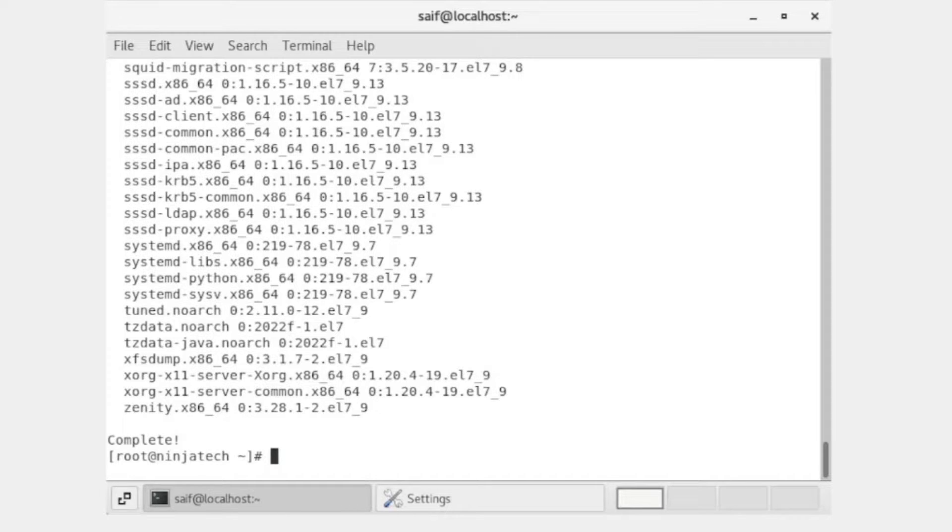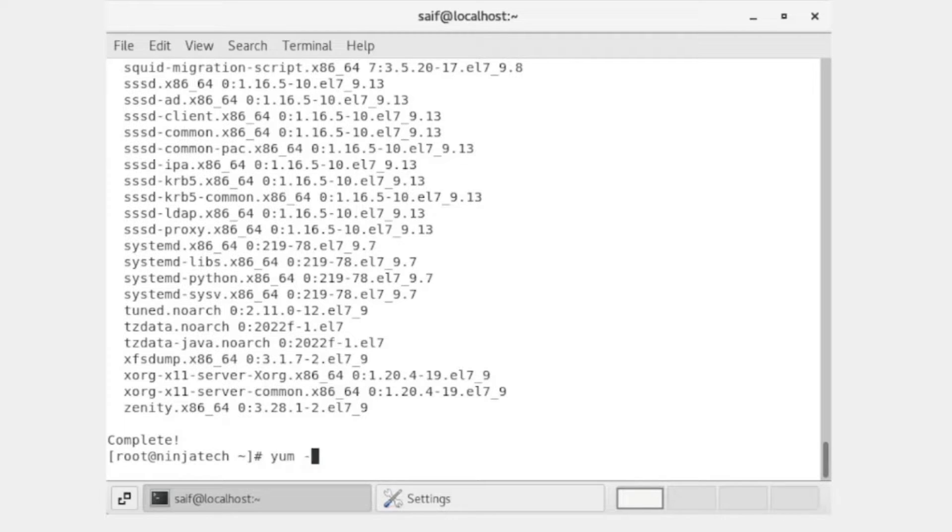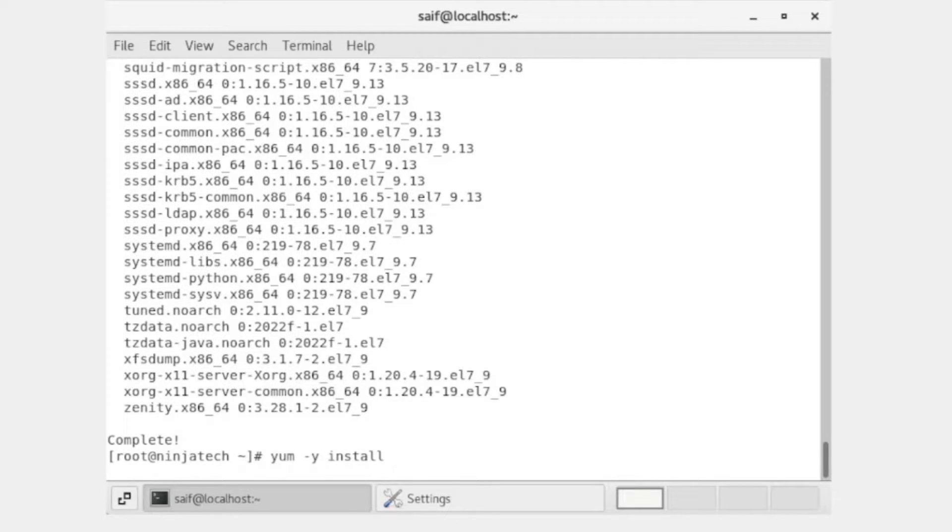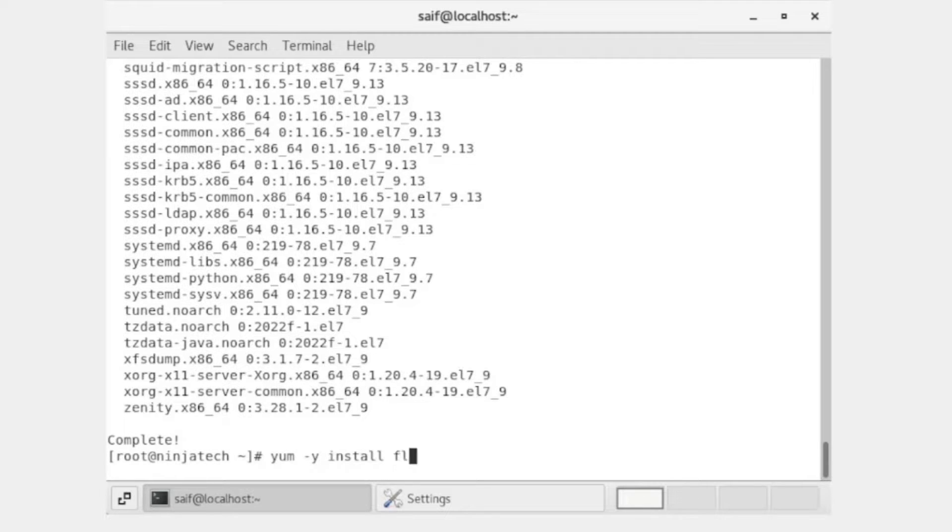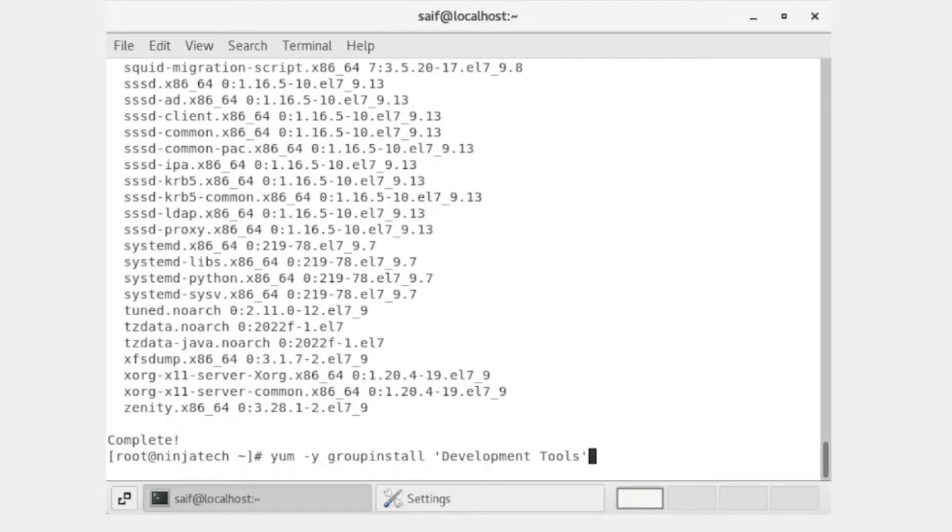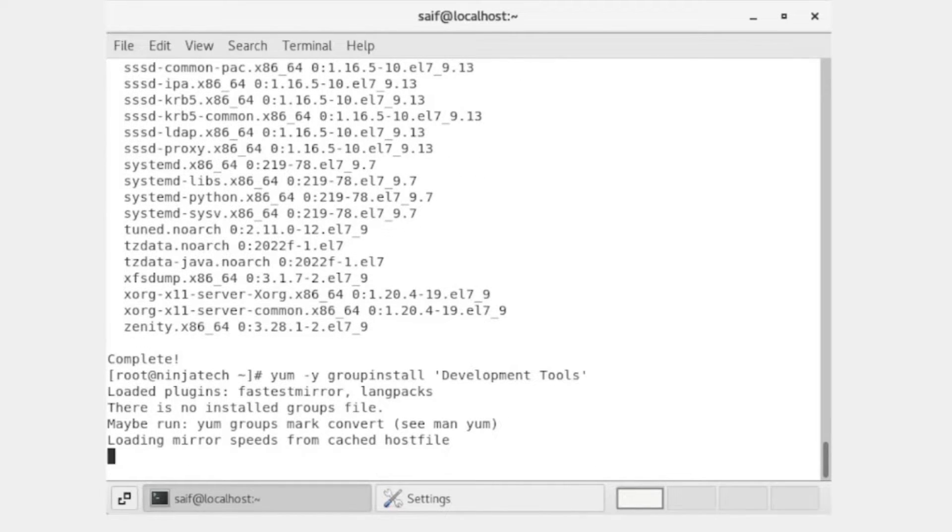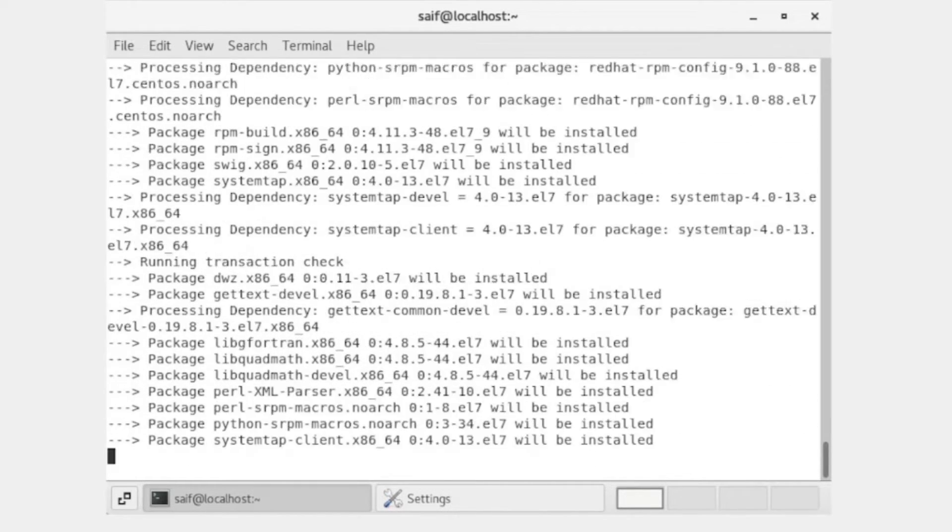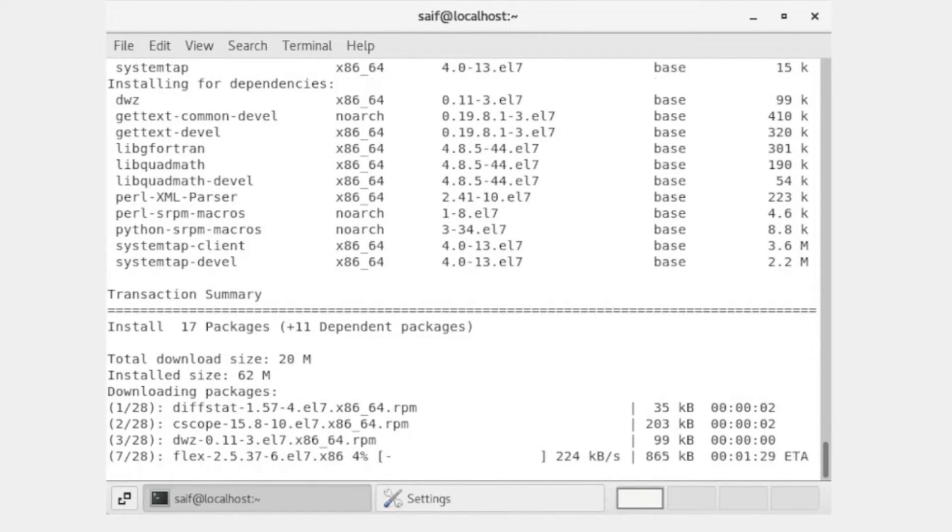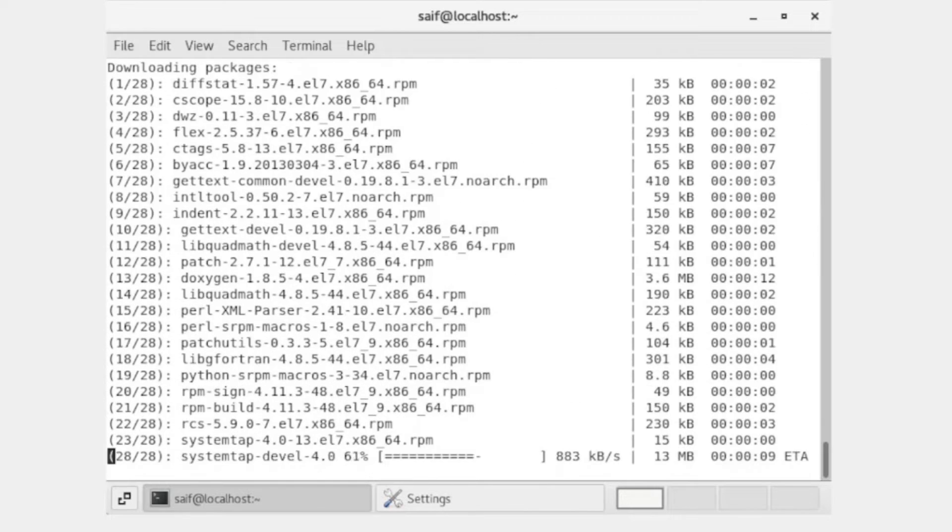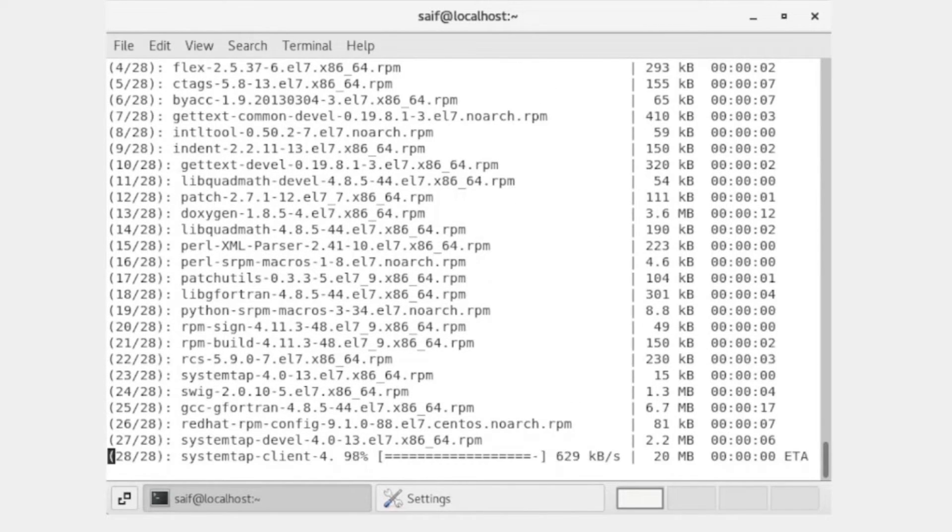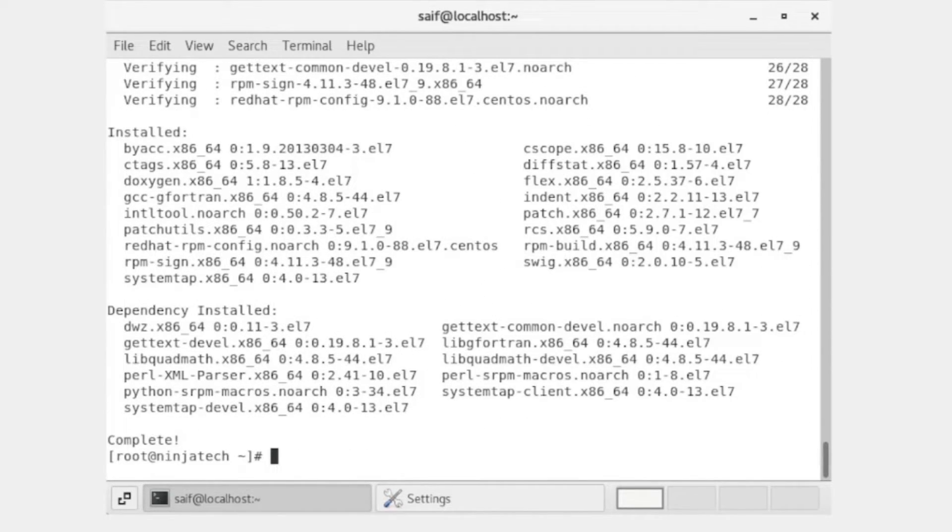Now all the packages are updated. The next step is to install the development tools. For this, write yum -y install. The -y flag is used for auto permission, auto yes permission. Now press enter.